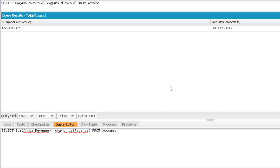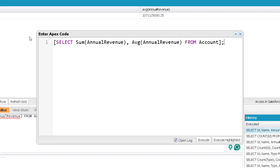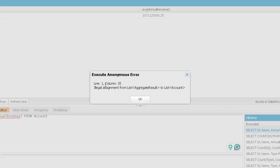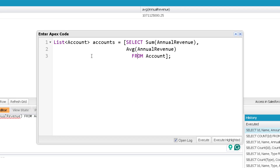Now if I'm going to use these aggregate functions in Apex code, how do I get the result and access the values? Generally, because I'm querying the account object, you might think to hold it in a list of account — but if I try that and execute, I get an error. The error is that it is expecting a list of AggregateResult. AggregateResult is a predefined class available in Apex. Whenever you use an aggregate function, the query result must be held in a list of AggregateResult rather than a list of sObject.